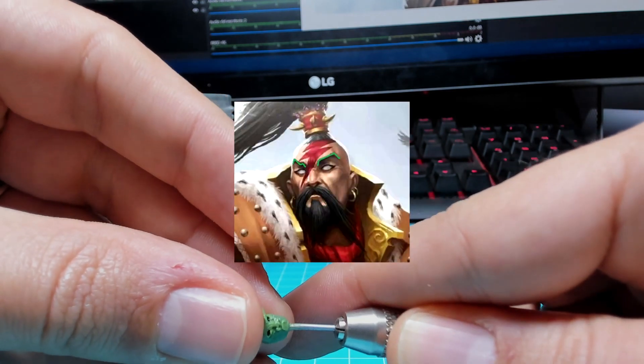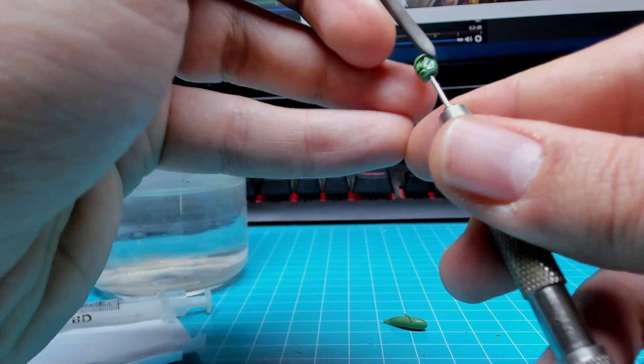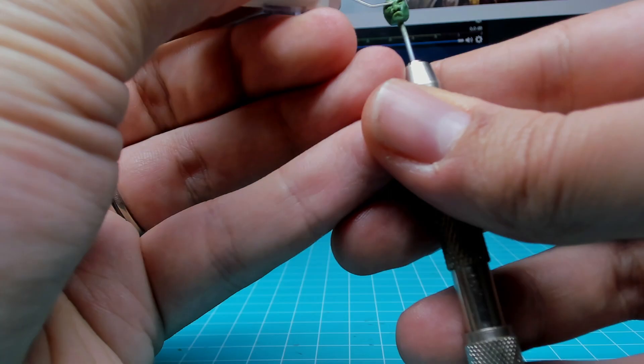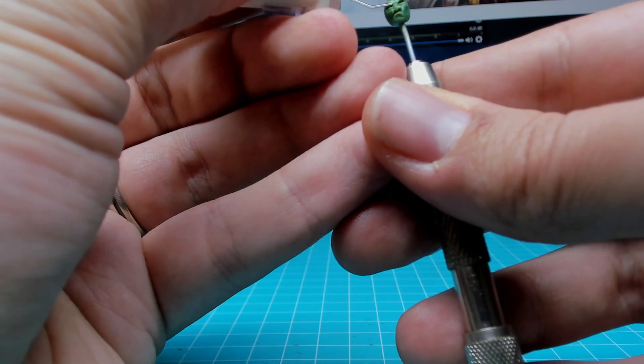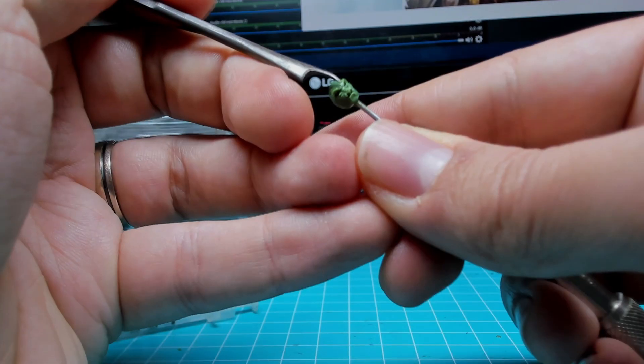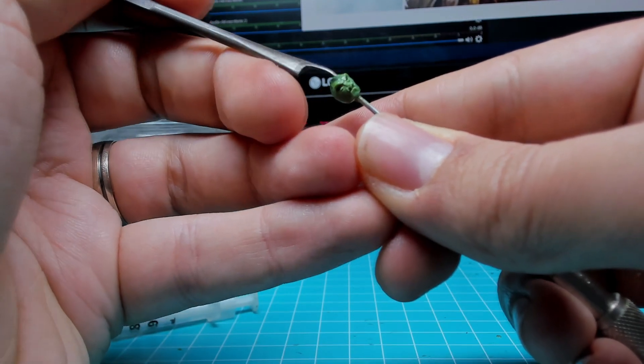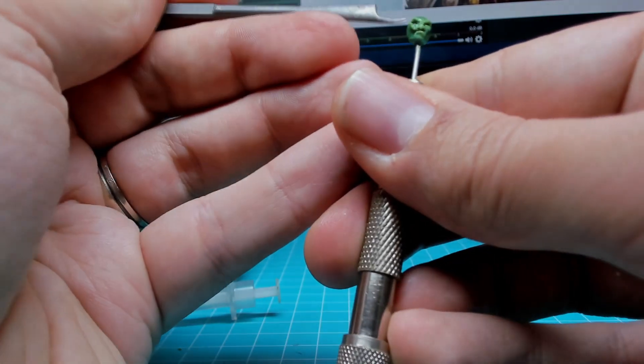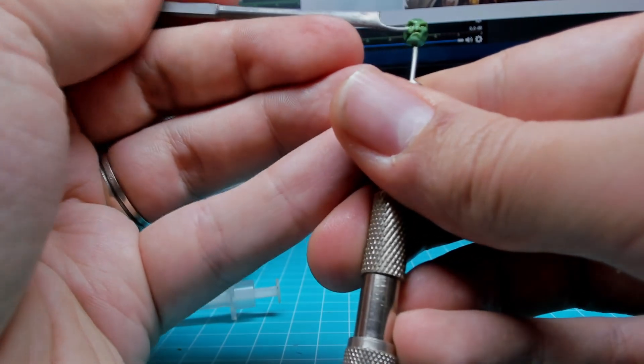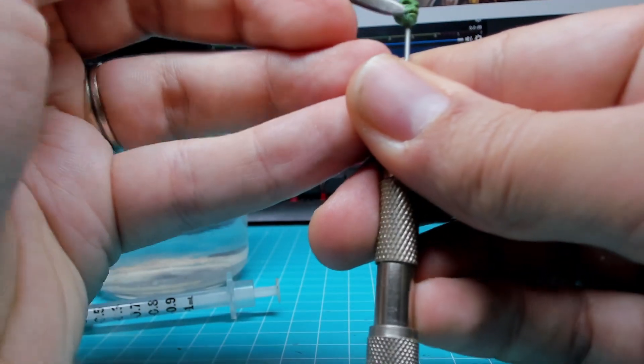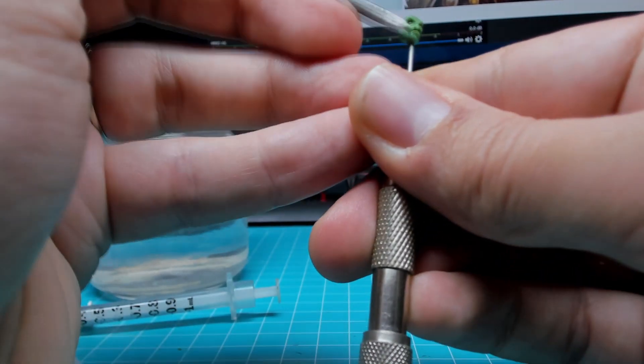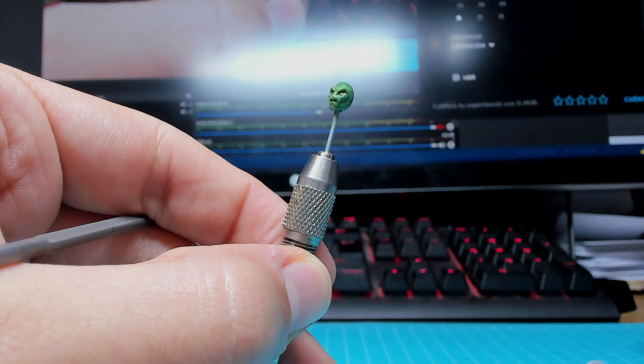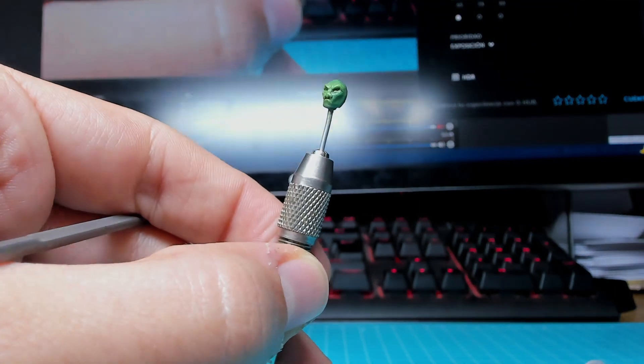Speaking of brows, Jaghatai's are very pointy. So after blending the eyebrows, I used a needle to push them upwards. Then it was time to raise the cheeks a bit and define those wrinkles. Here's a good close-up of the progress so far.